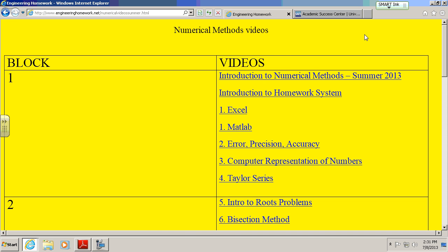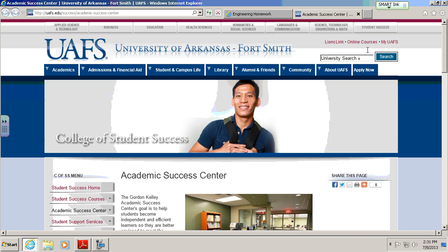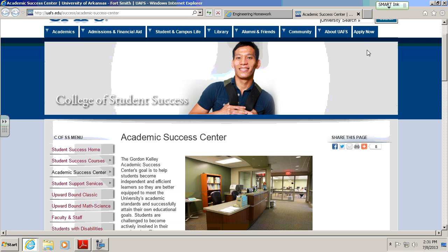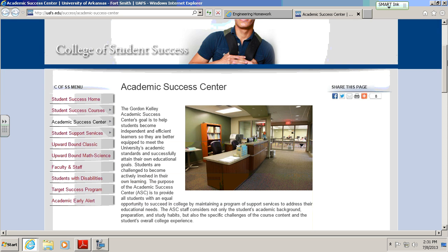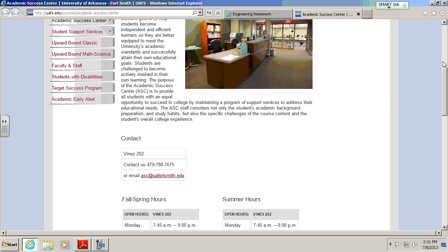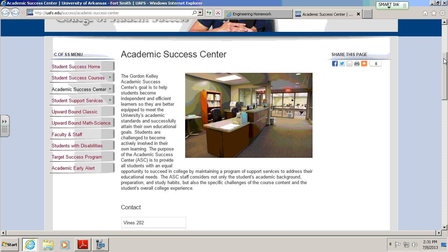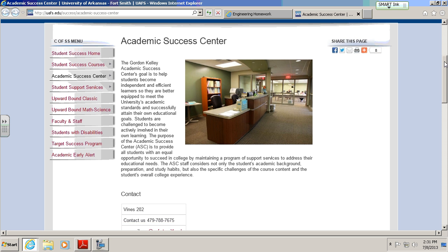Where do you go to take your exam? You go to the Academic Success Center at the University of Arkansas, Fort Smith. This is in Vines 202. You check in there, tell them you're in numerical methods and ready to take your test. They'll give you your test, and you'll have two hours to take it.